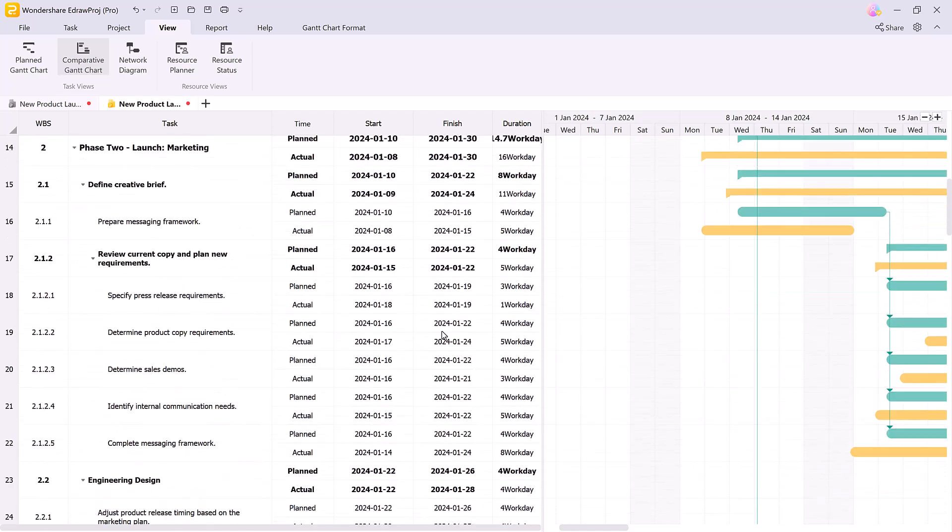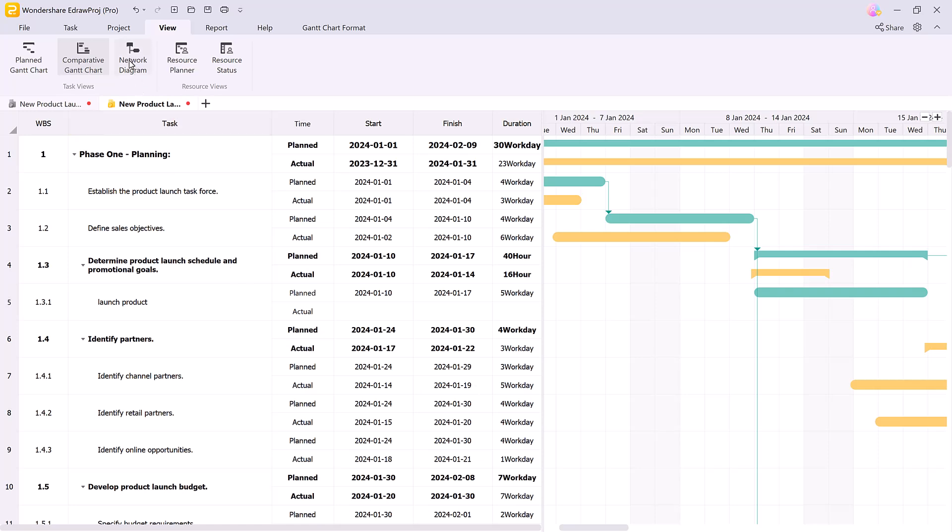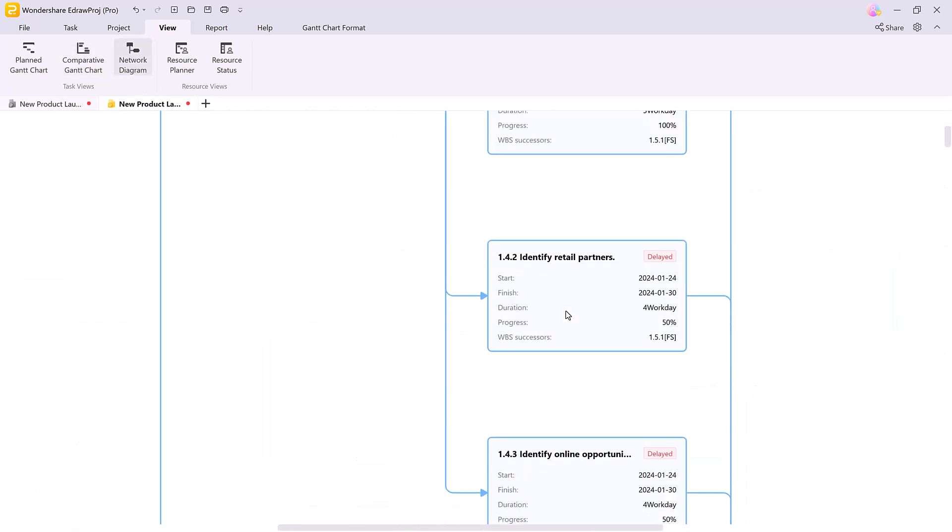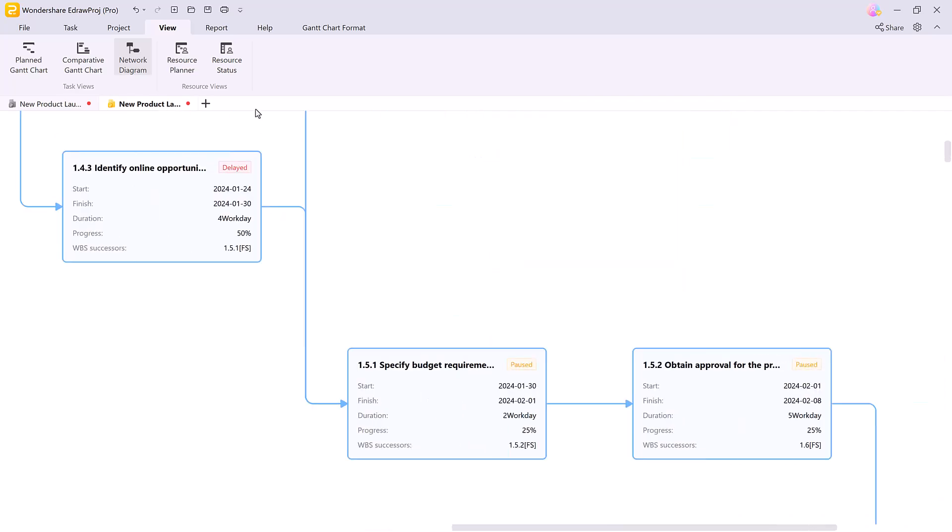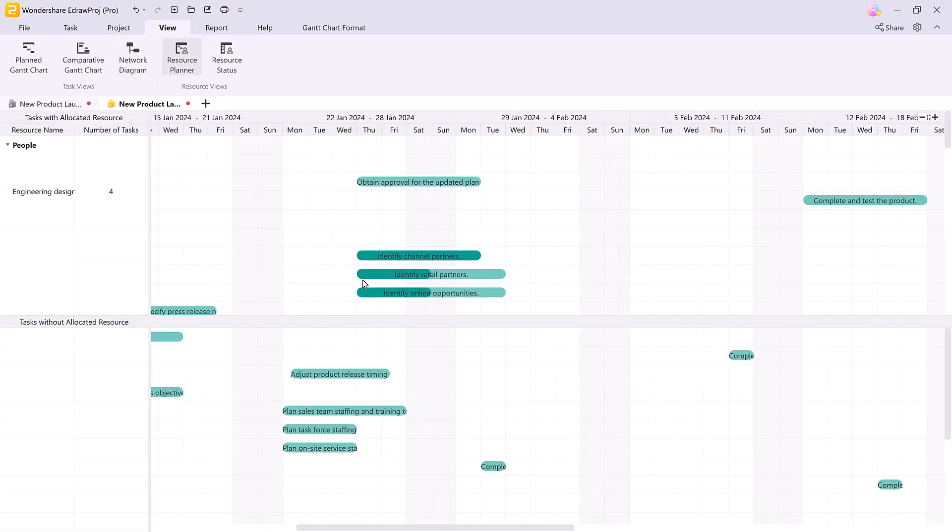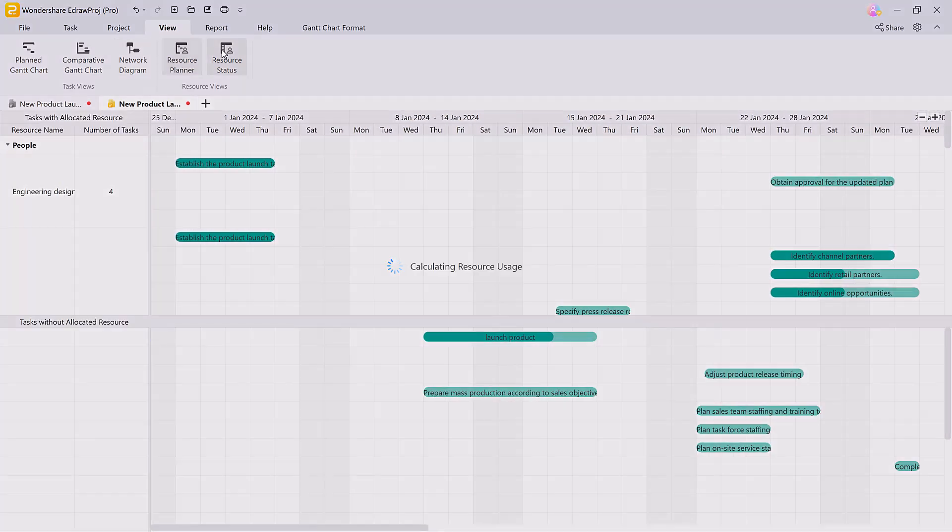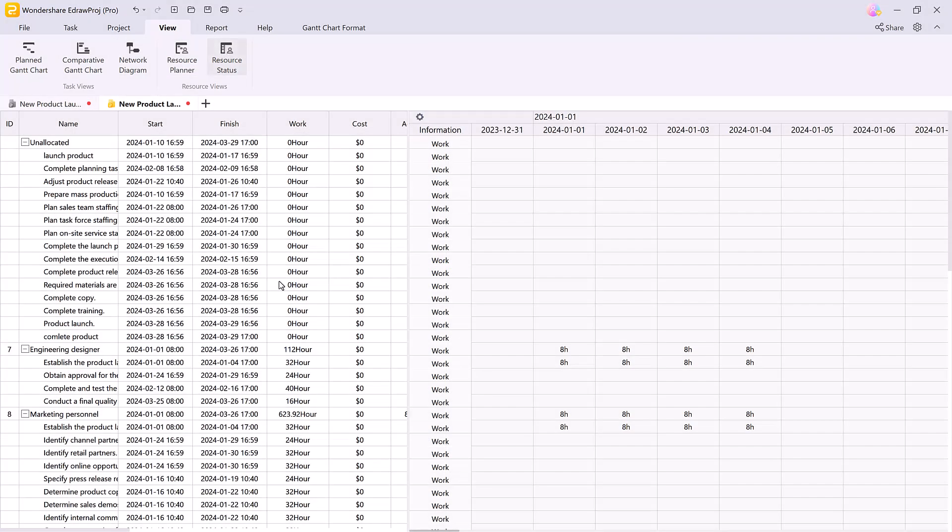You can also view the overall resource status and also see Newton diagrams, resource planners and resource status.